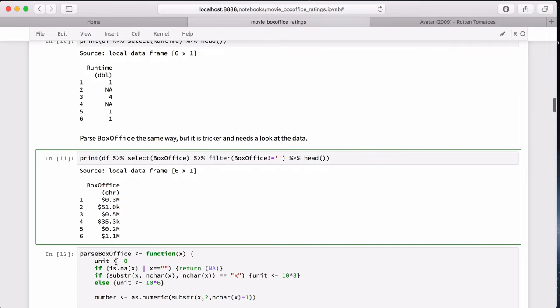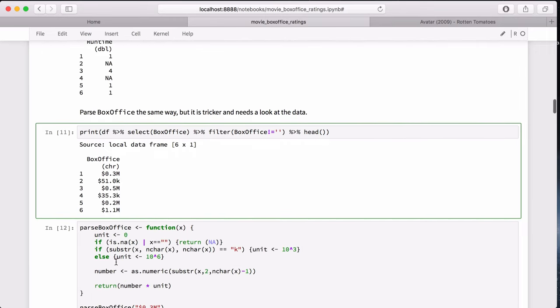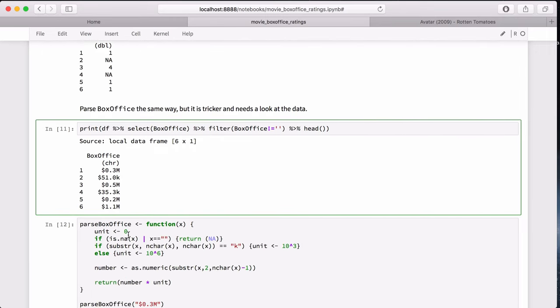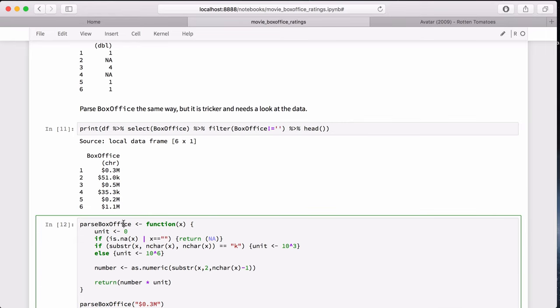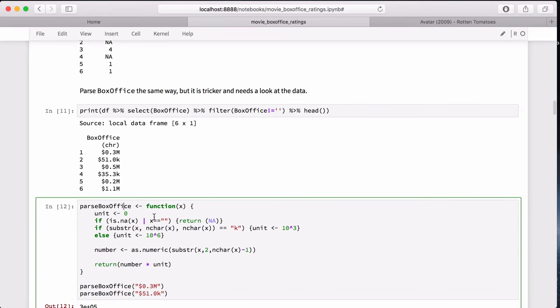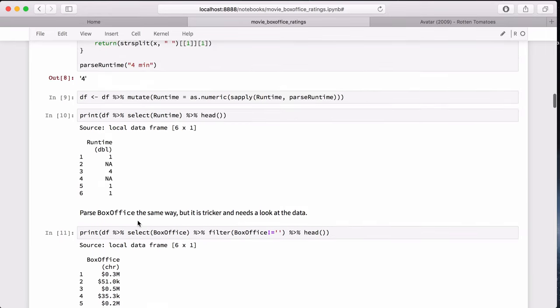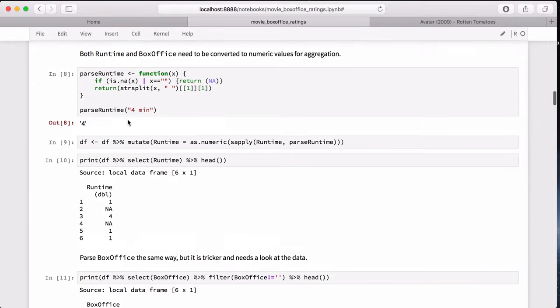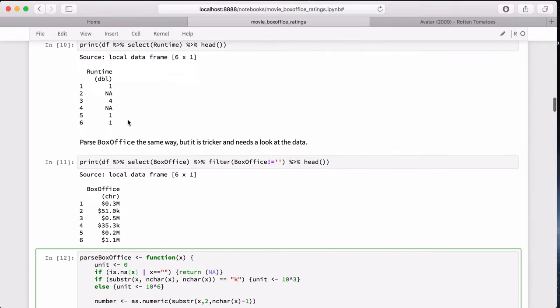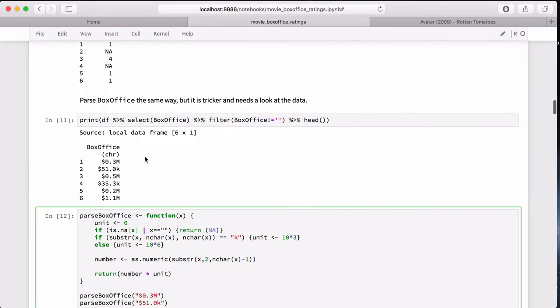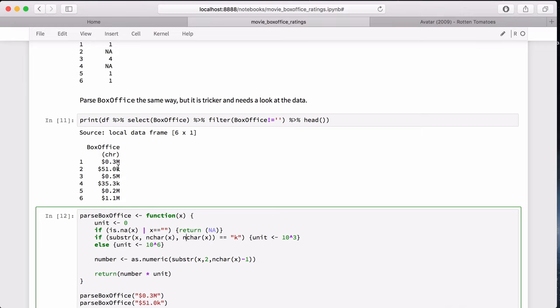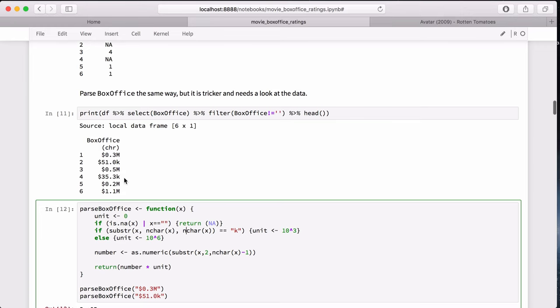But it's what we have to do. So we create another helper function, parse box office, which works similar to the parse runtime. But it's kind of ugly. The first thing we do is check again if it's sparse, return NA. But then we check the last character. If it's a k, we multiply this numeric value by a thousand. And if it's not a thousand, it must be m, which is a million. Then multiply that by a million.